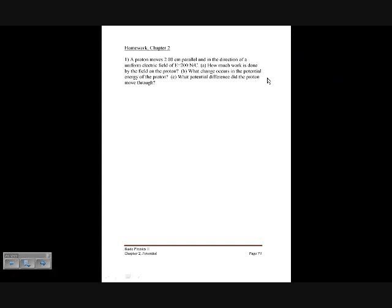This is homework for Chapter 2, Physics 102. A proton moves two centimeters parallel to and in the direction of a uniform electric field of 200 newtons per coulomb. The electric field points in one direction, the proton moves in that direction, and since it's a positive particle, the force is in the same direction as the electric field. The force and displacement are both in that direction.